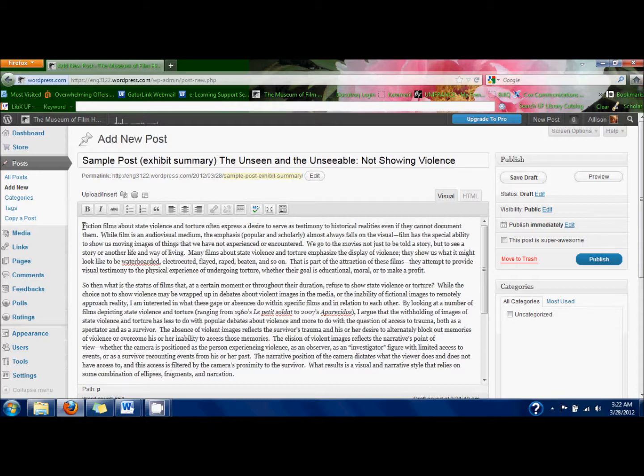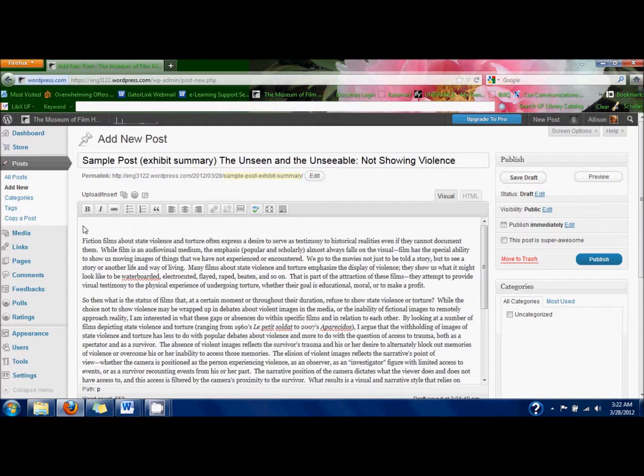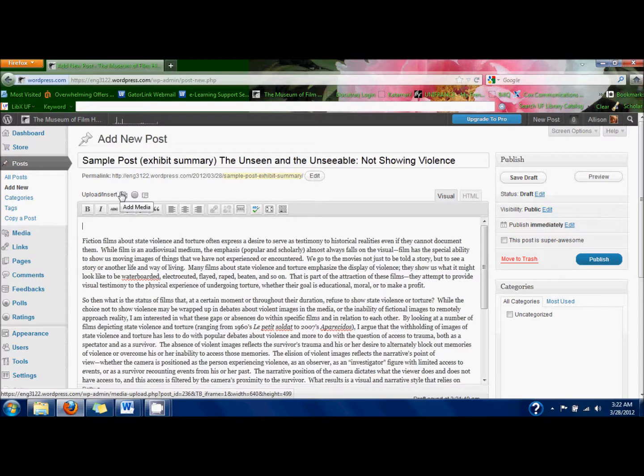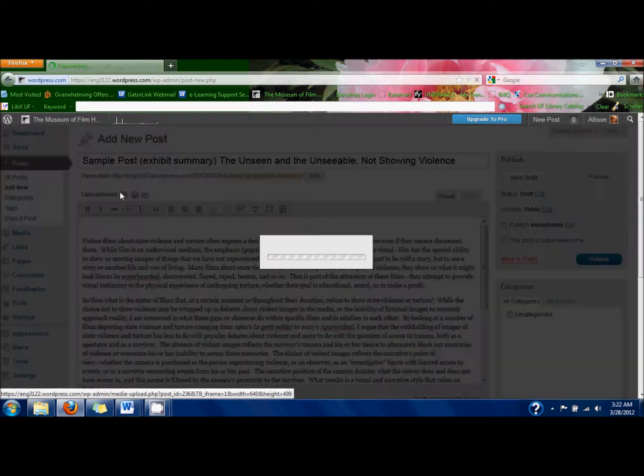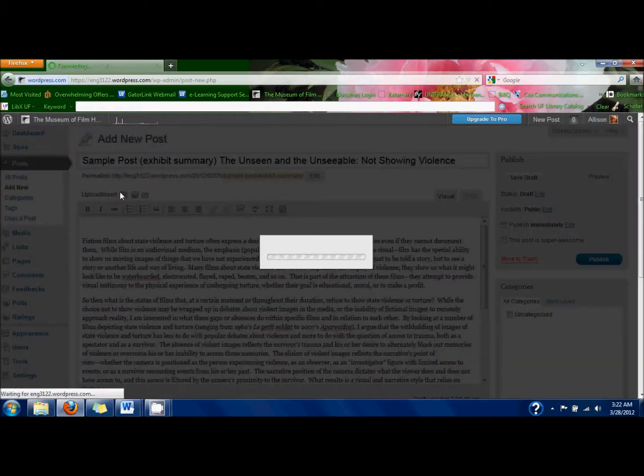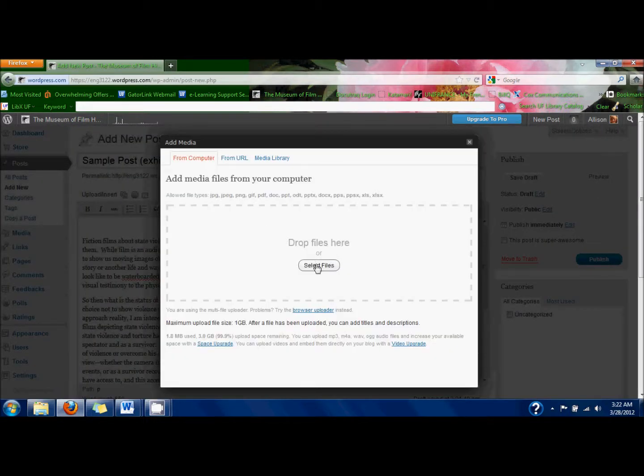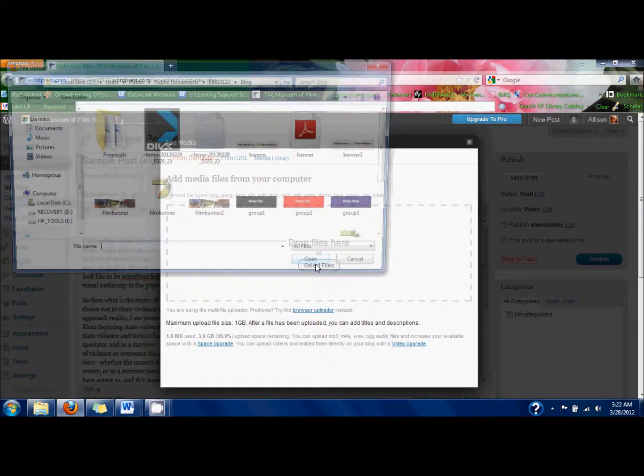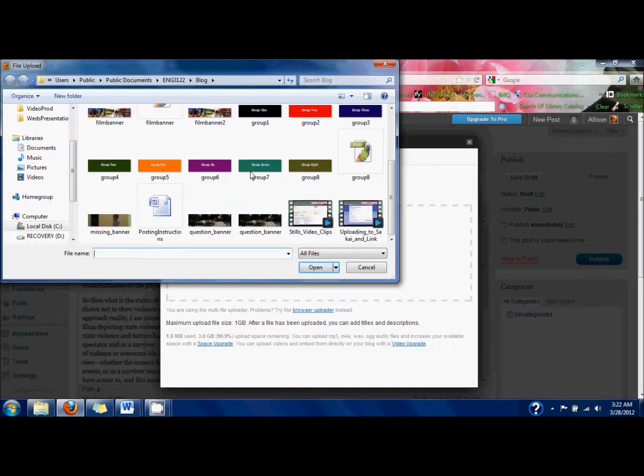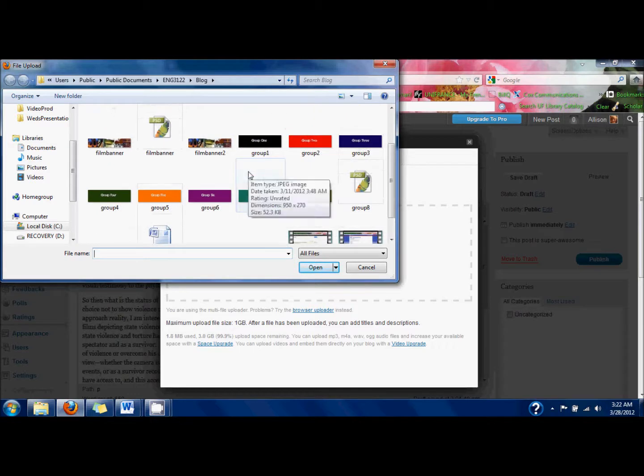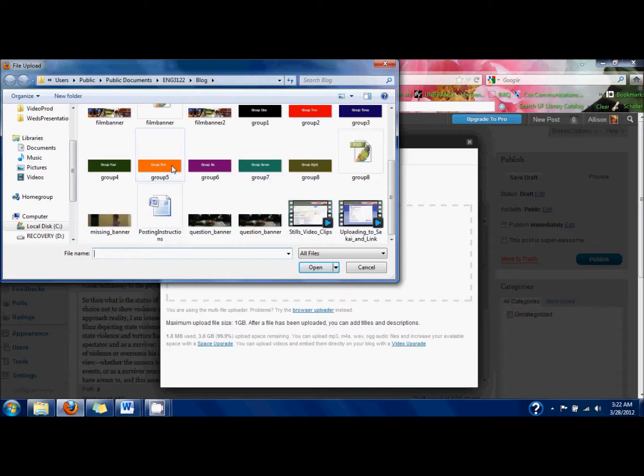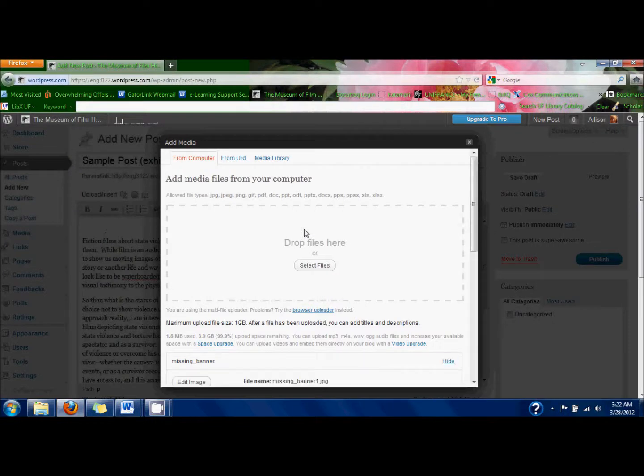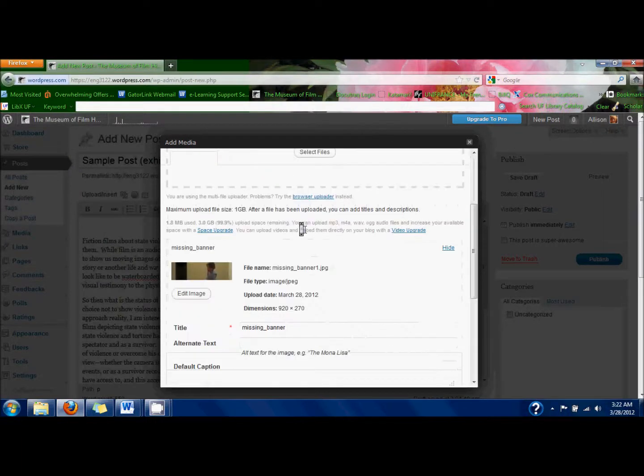Now I'm going to put in an image and set it as the featured image. Above the text box, you see Upload Insert, and the first button is for inserting images. If you click Browse or Select from Computer, you can search for the file and then pick the one you want. Then you'll see all the options for it.